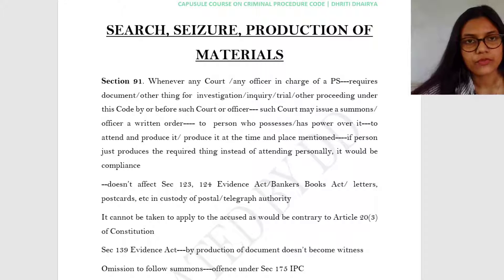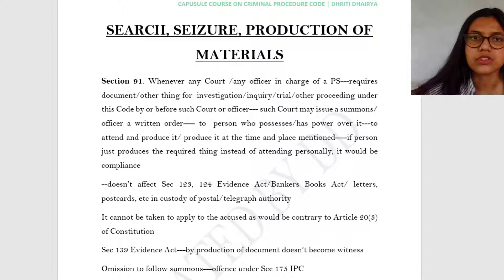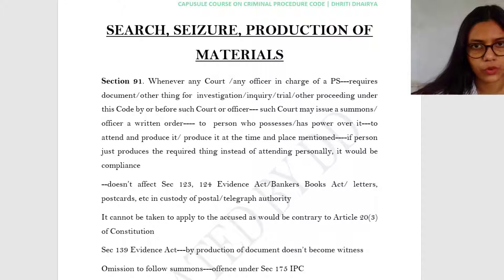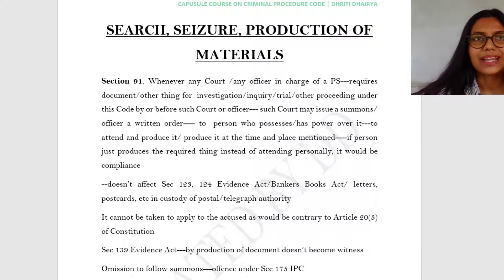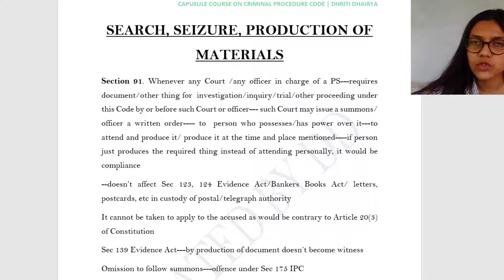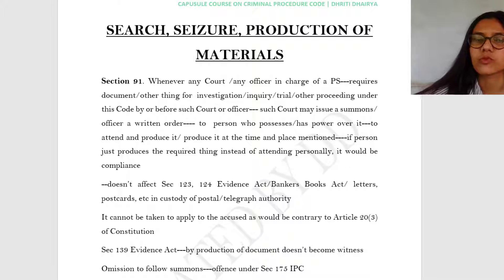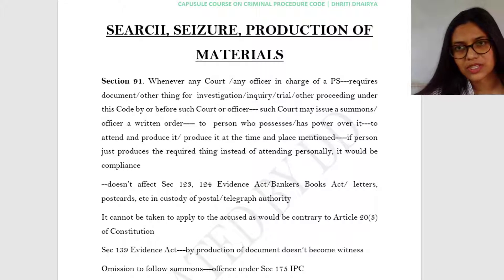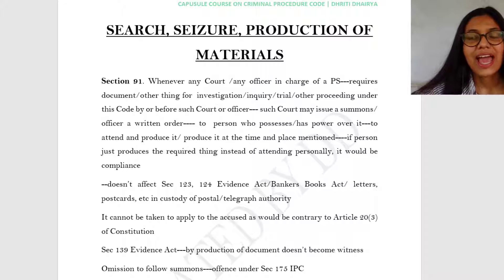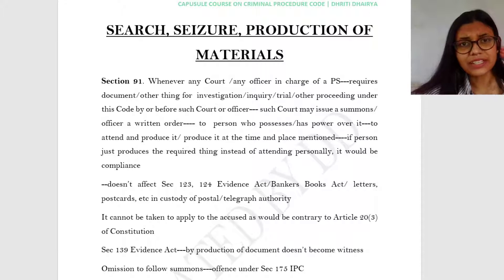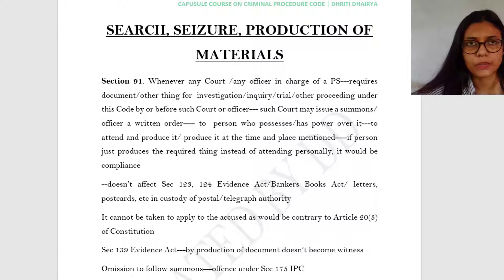Before we start on today's topic, let's try and understand why there was a need to incorporate such provisions under the code. In the previous class, you dealt with the arrest of a person — you are arresting a person so that you can bring him to court, where he will be examined, he will tell his version, you will contradict it with the version coming from the prosecution side, and then you will try to come to a conclusion.